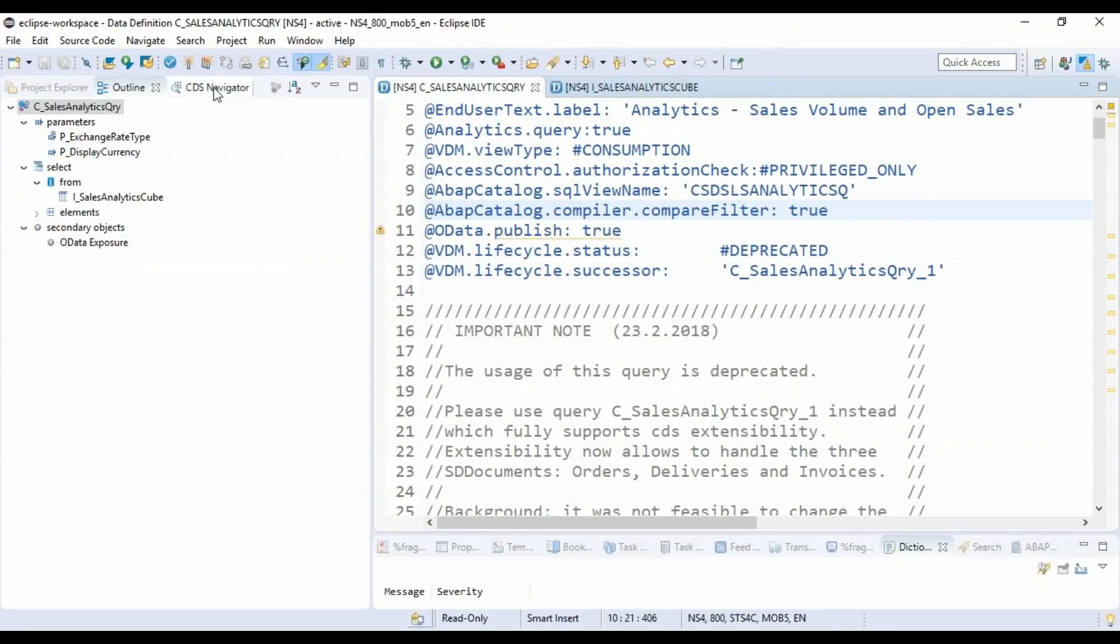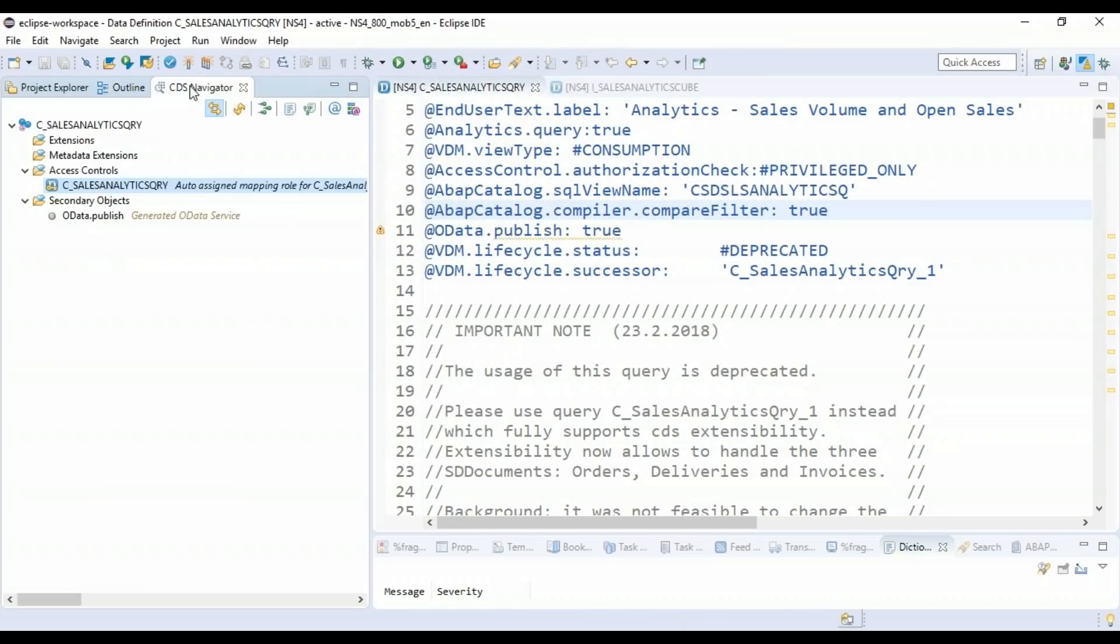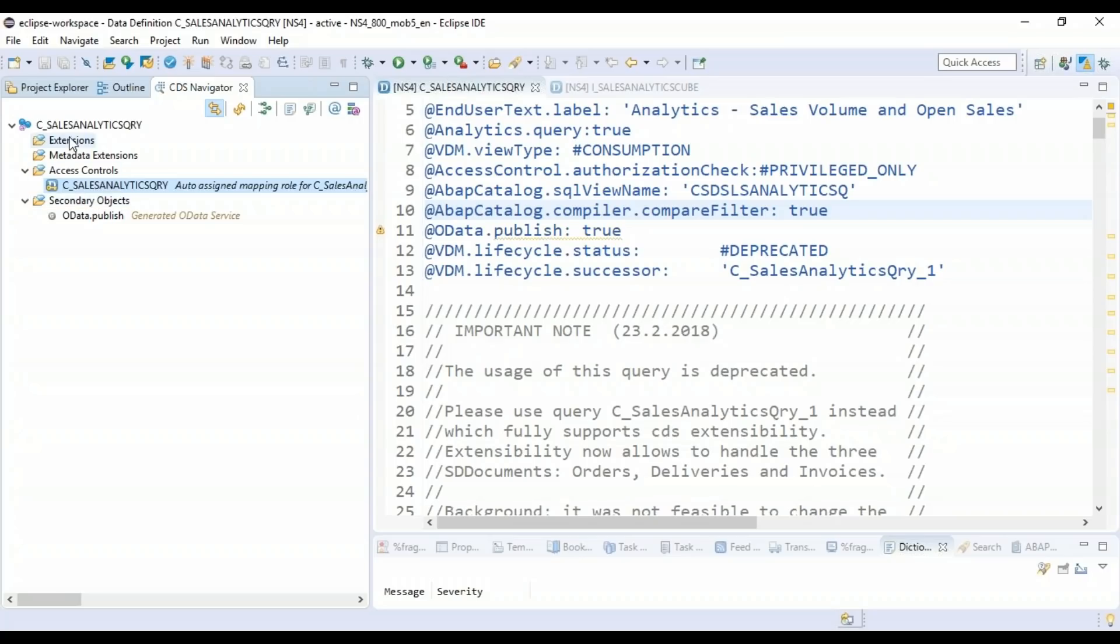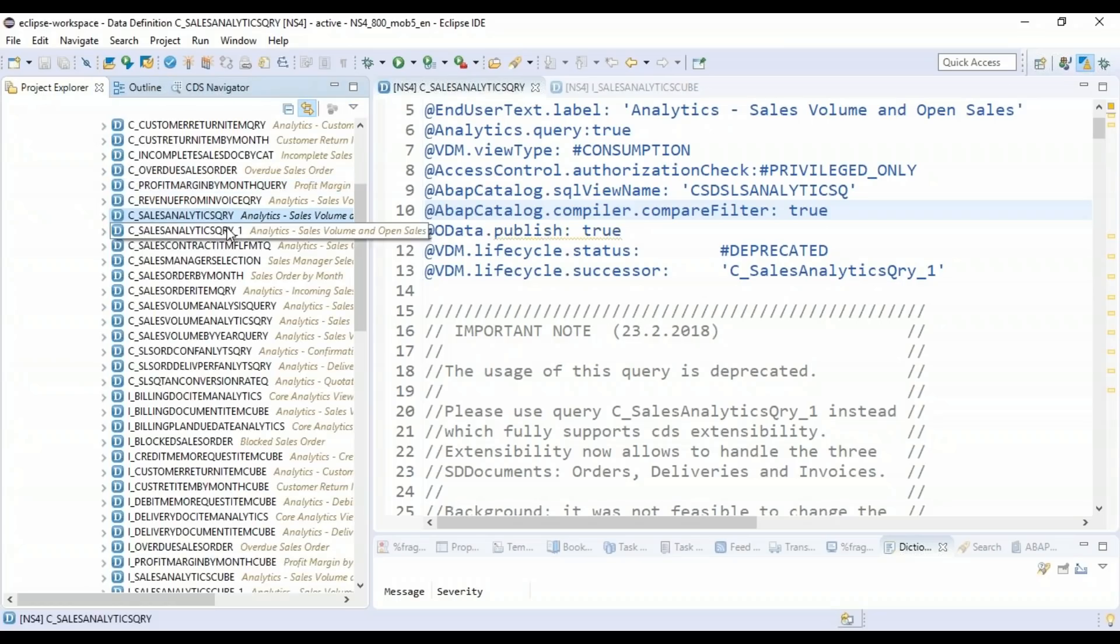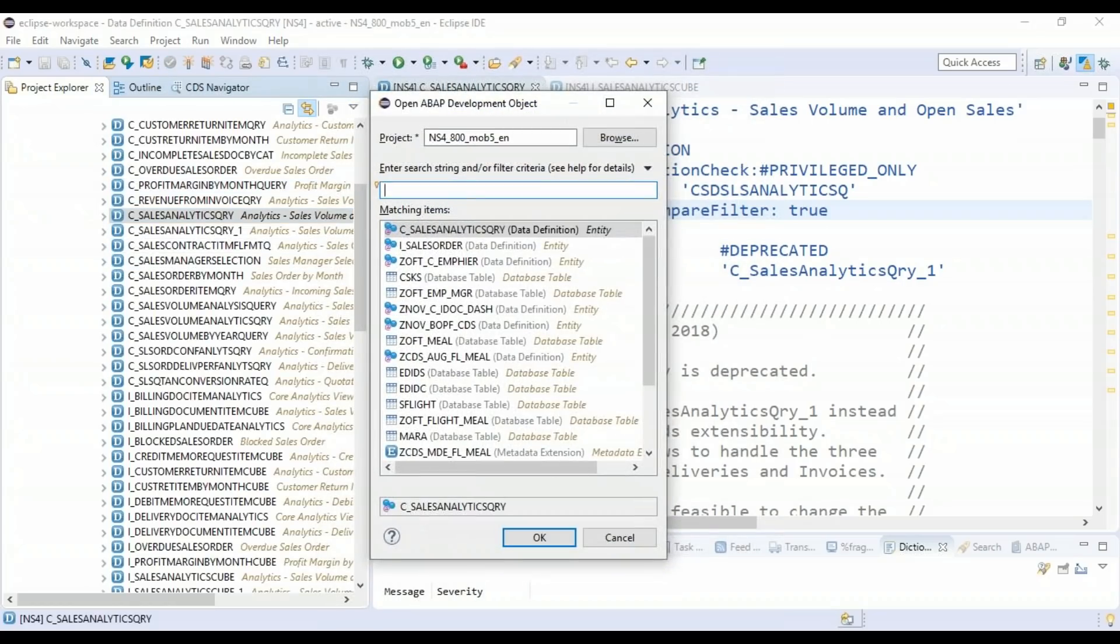Alright. So now next one is CDS navigator. This is the most interesting feature which I could actually find recently. And now here you see extensions and metadata extensions. So if there is another view which you've created as an extension of this particular CDS, you can find that here. That which are all the custom views which are extending this one. And then you can also find the metadata annotations for metadata, all the UI annotations which are implemented in metadata extensions.